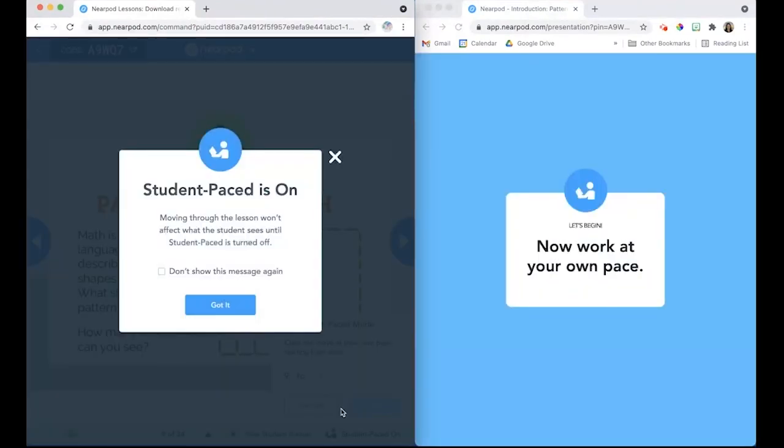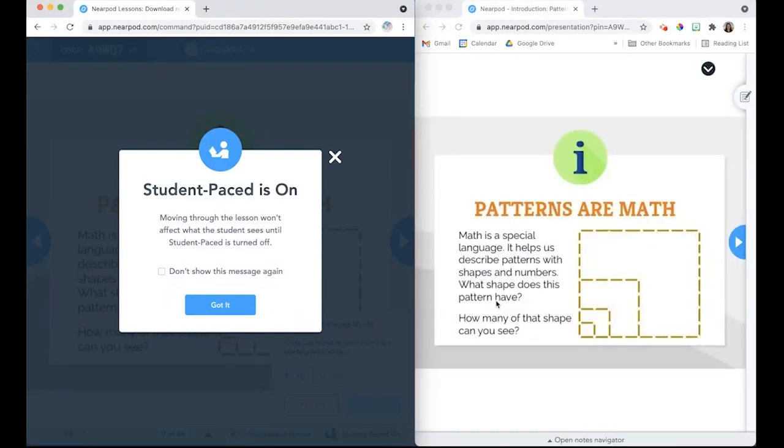A pop-up will appear both on the teacher and on the student screen to let them know that Student Pace is on.